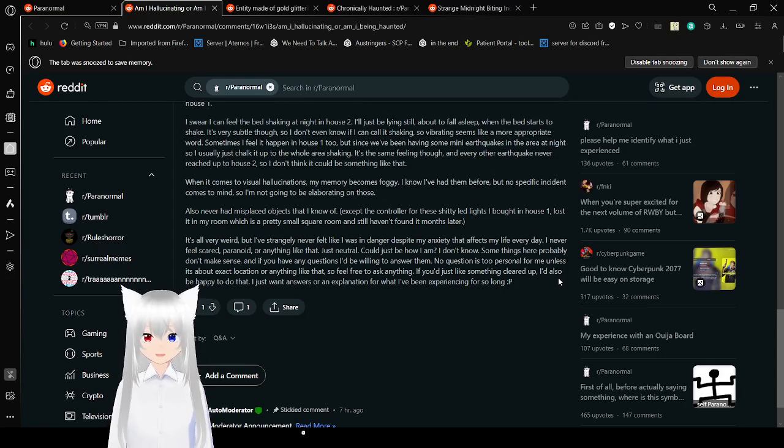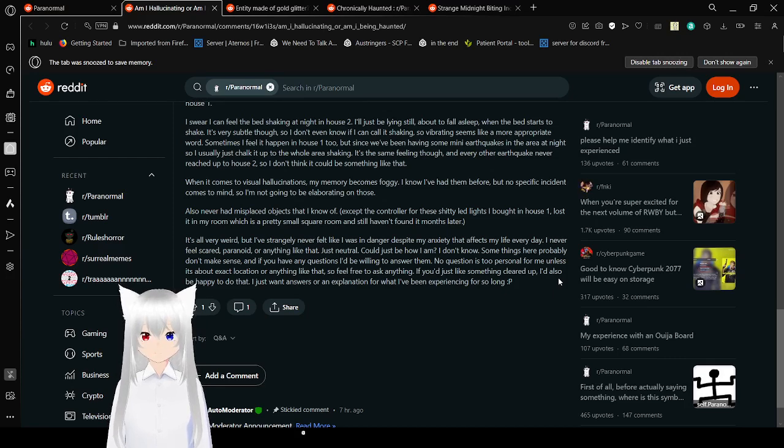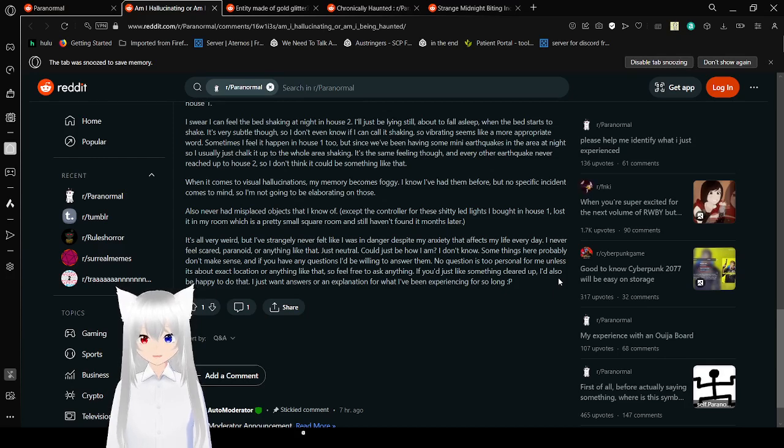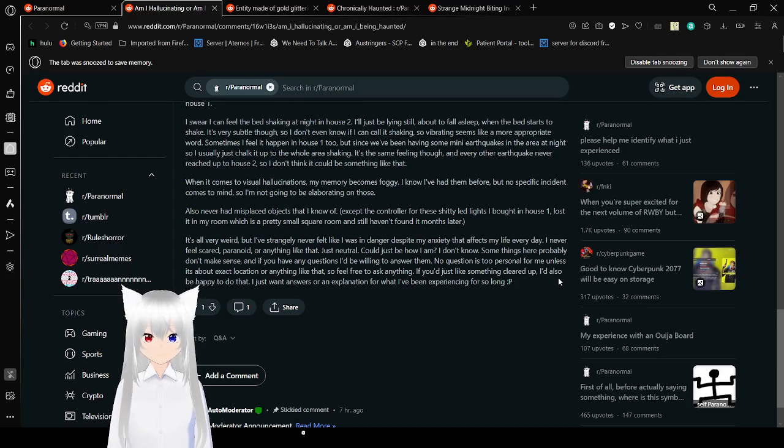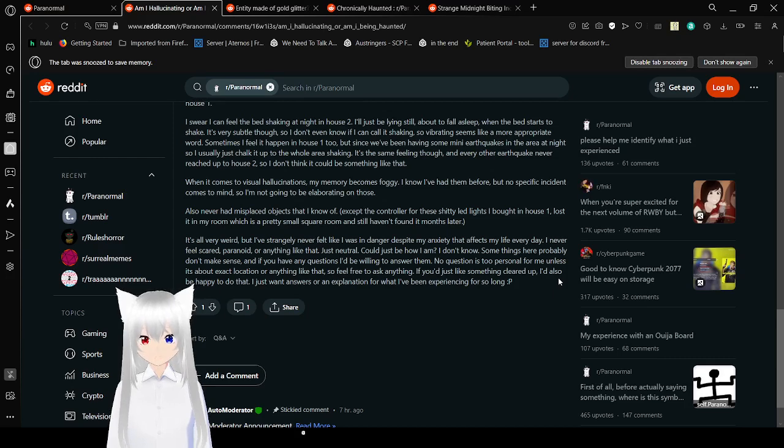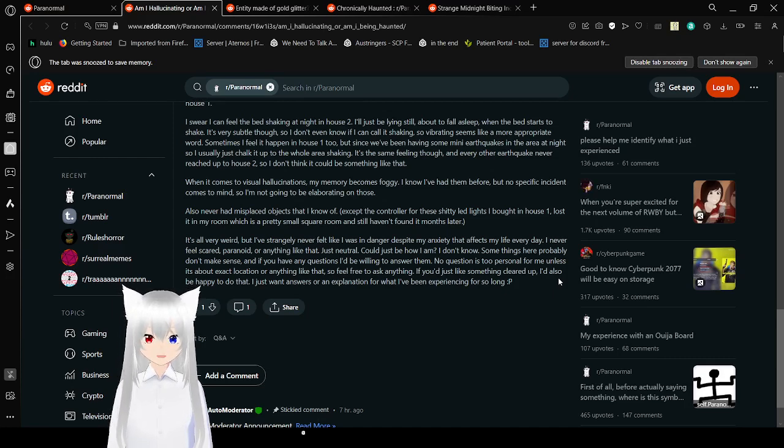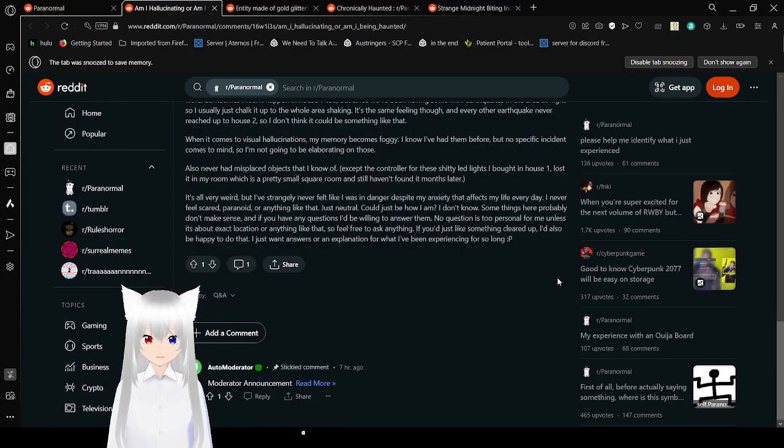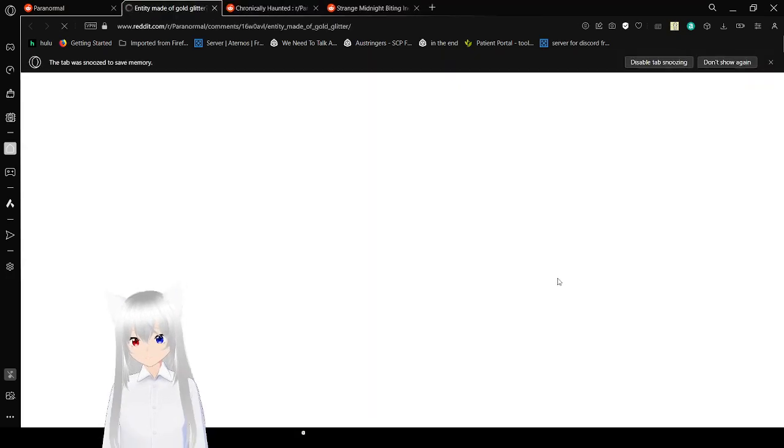I also never had misplaced objects I know of except the controllers for the crappy LED lights I bought in house one. Lost in my room, which is a pretty small square room, and so I haven't found it months later. It's all very weird, but I've strangely never felt like I was in danger despite my anxiety that affects my life every day. I never feel scared, paranoid, or anything like that. Just neutral. Could be how I am. I don't know. Some things here probably don't make sense. If you have any questions, I'd be willing to answer them. No question is too personal for me unless it's about the exact location or anything like that. So feel free to ask anything. If you'd just like something cleared up, I'd also be happy to do that. I just want answers or an explanation for what I've been experiencing for so long. And nobody came to give questions or answers. Very sad.